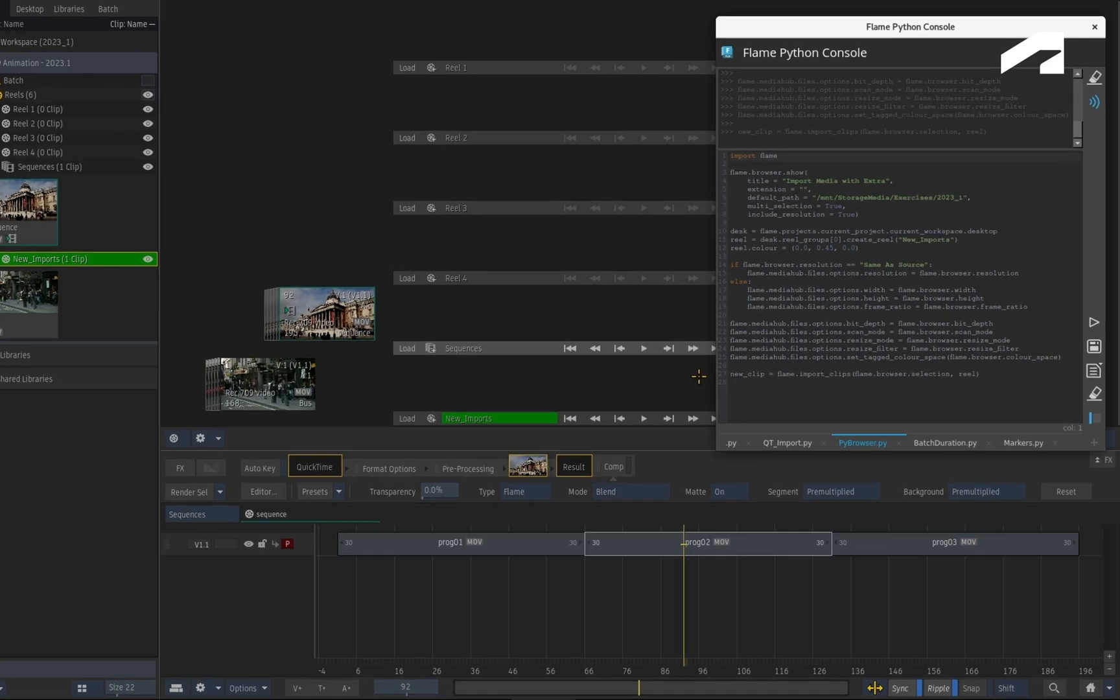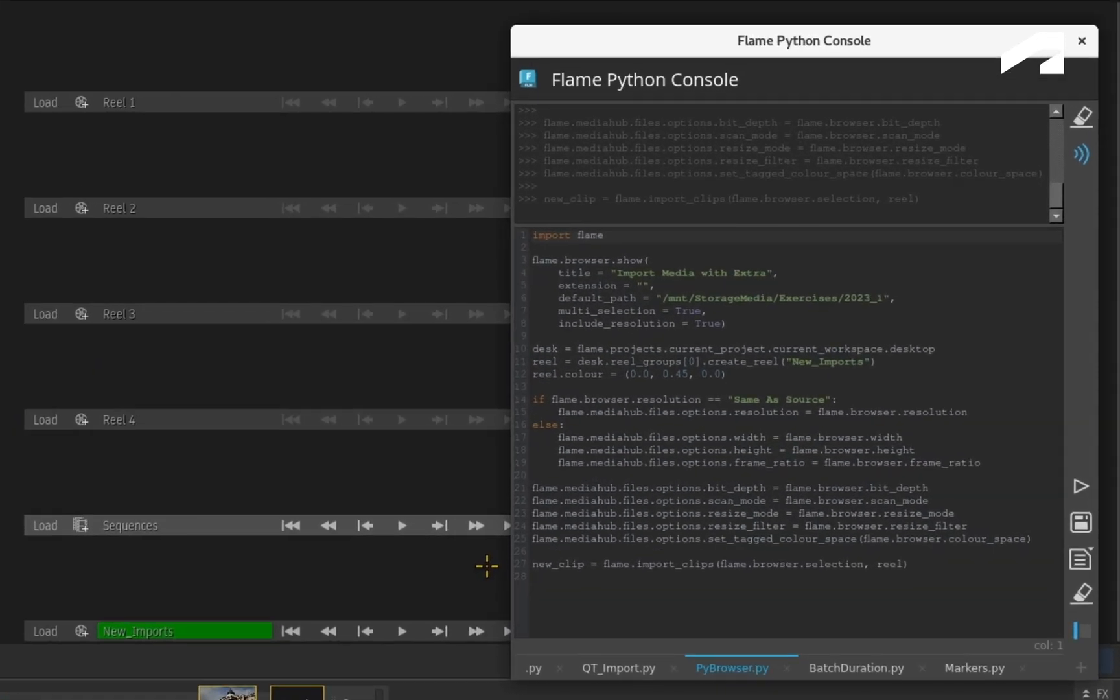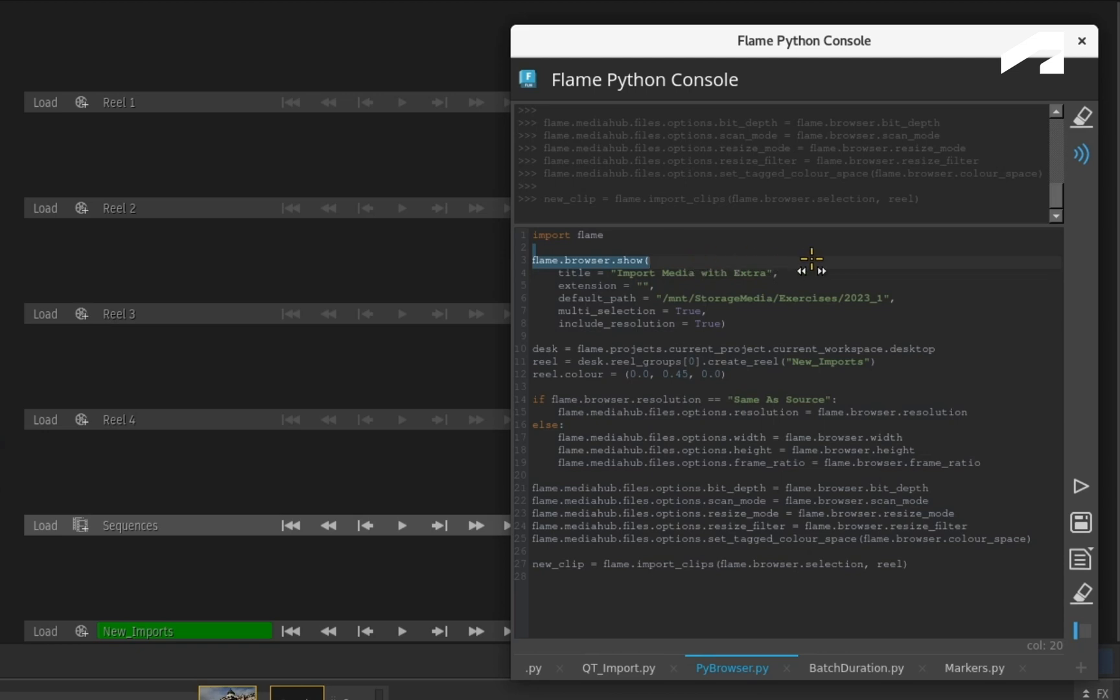Looking closer at the Python console, you will see the command flame.browser.show to call up the PyBrowser. You can set a title, define particular file extensions if required, set a default path.